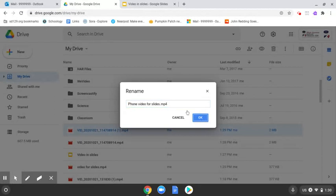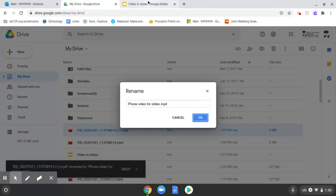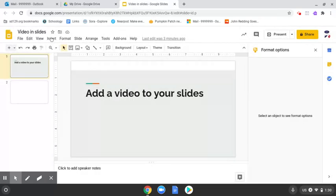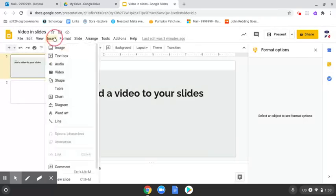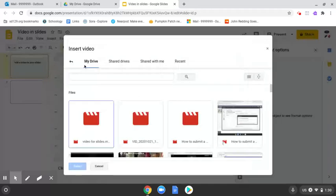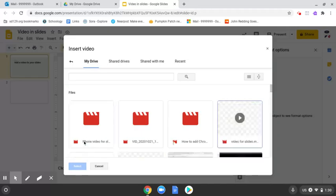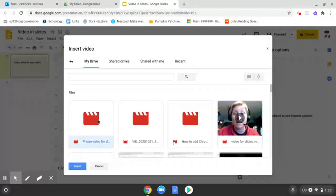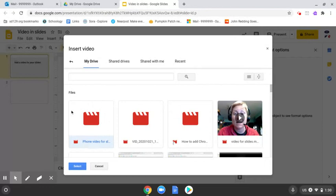And now I'm going to go back over to my slides presentation. And it's in the insert menu, insert, video. And it's not this one. It's going to be phone video. So this one right here. So I clicked the one that says phone video. I needed to give it a second to load. I clicked select.